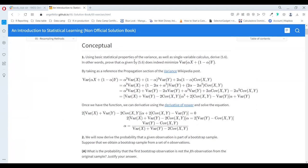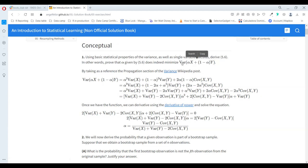The first exercise is related to an example in the book. They want to create a function that minimizes the variance of values X and Y, related to the alpha value. To do that, we need to take into account the properties of variance.